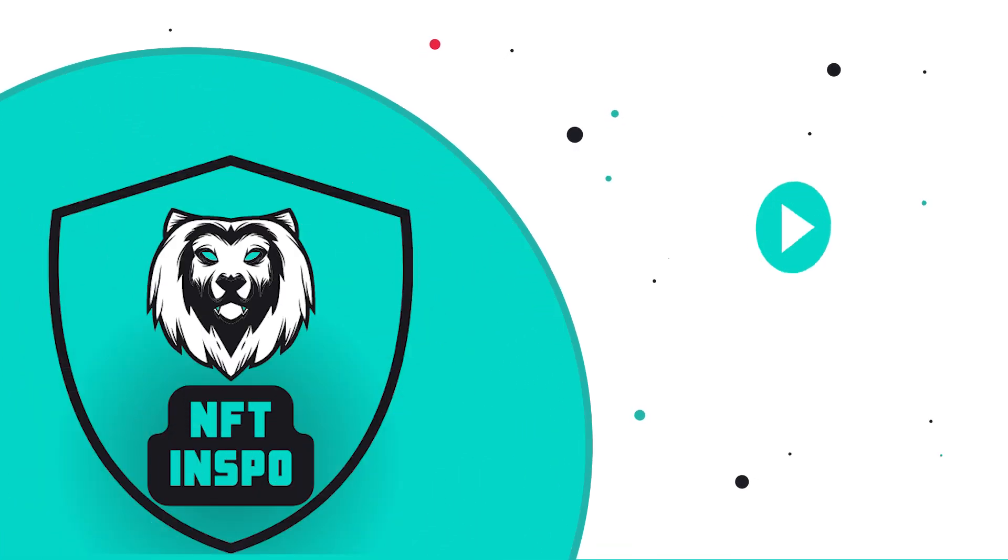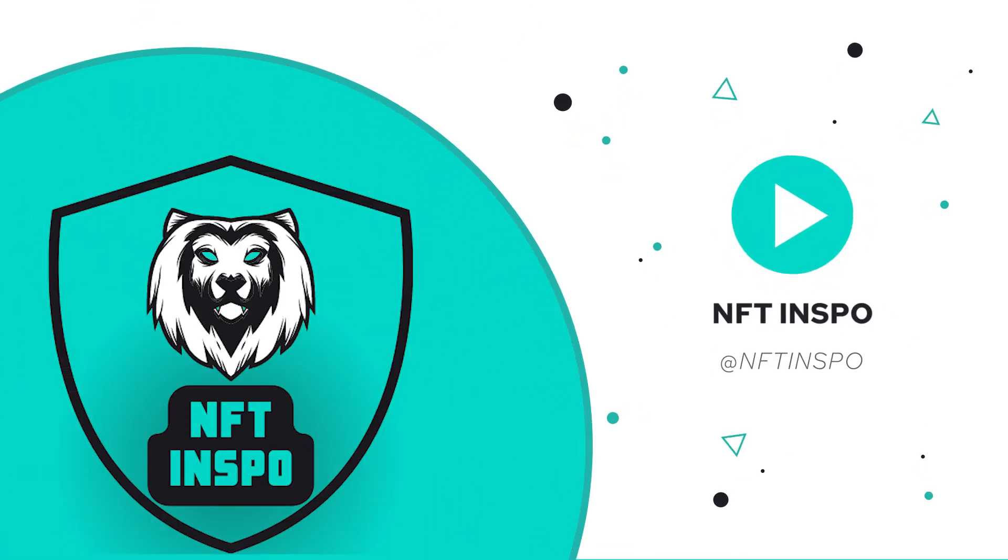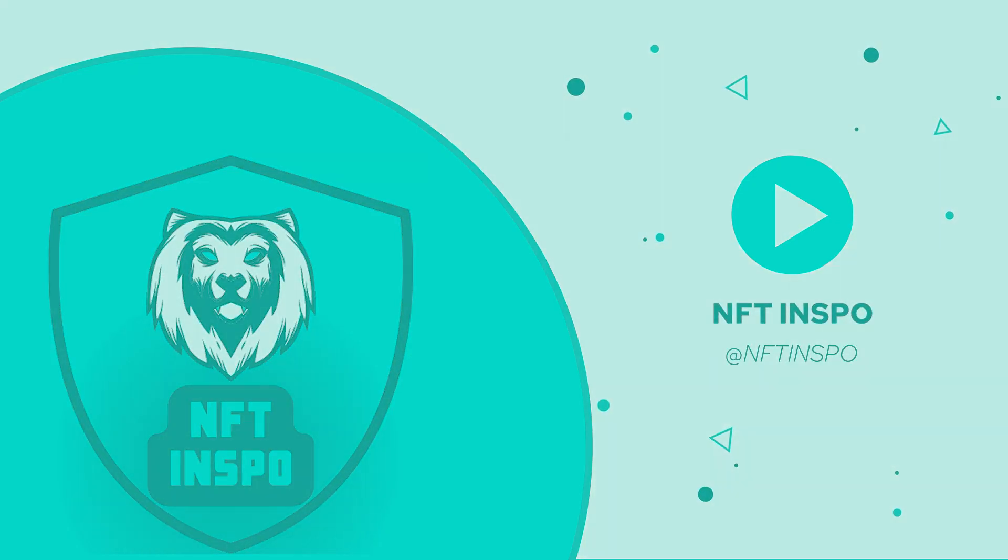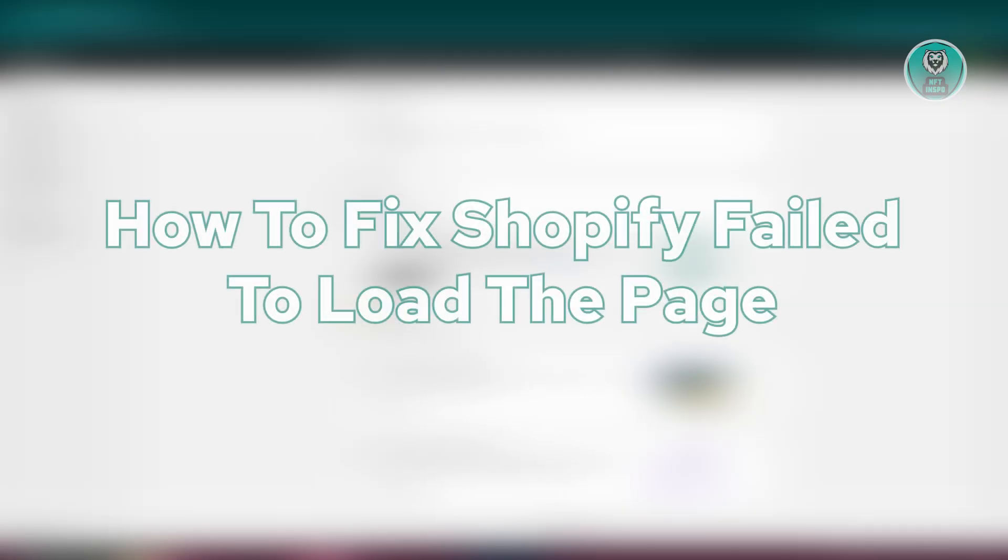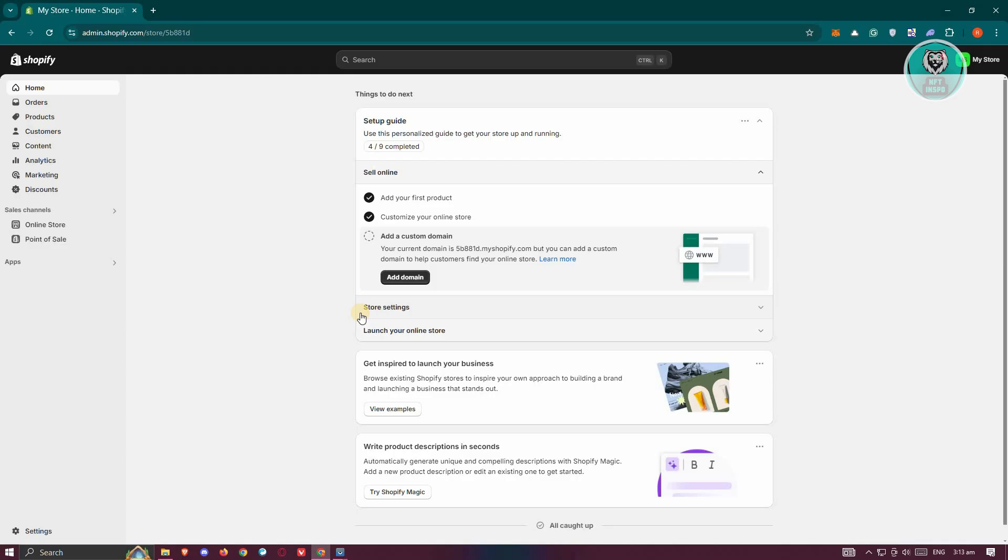Hey guys, welcome back to NFT Inspo. For today's video, we're going to show you how to fix Shopify failed to load the page. So if you're interested, let's start the tutorial.